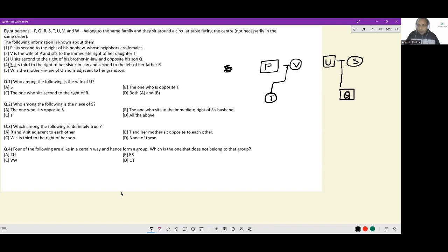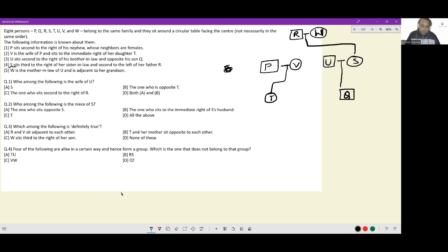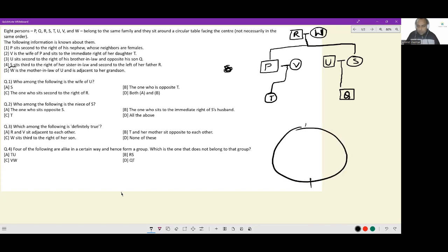U and S are married and they have a son Q. S's father is R — that clue is now resolved. The last clue: W is the mother-in-law of U. So W is in the top generation, adjacent to her grandson Q. Now, between P and V, the one who is the direct descendant of R and W — since V is the sister-in-law, V cannot be the direct descendant of R and W, so the other child they have is P. We now have the entire family tree decoded.